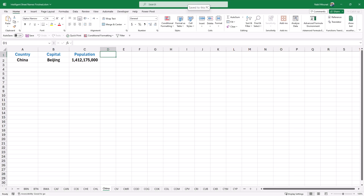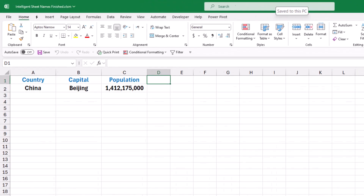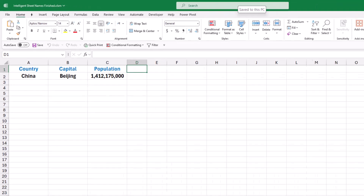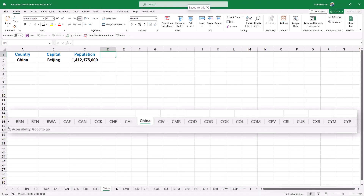Since I have 230 countries I created a separate worksheet for each country and named the sheet following the abbreviation of that country. On the top left side of each sheet I have the country, the capital, and the population — extracted using functions. But if you look at the worksheet name it might be confusing to read the abbreviation.